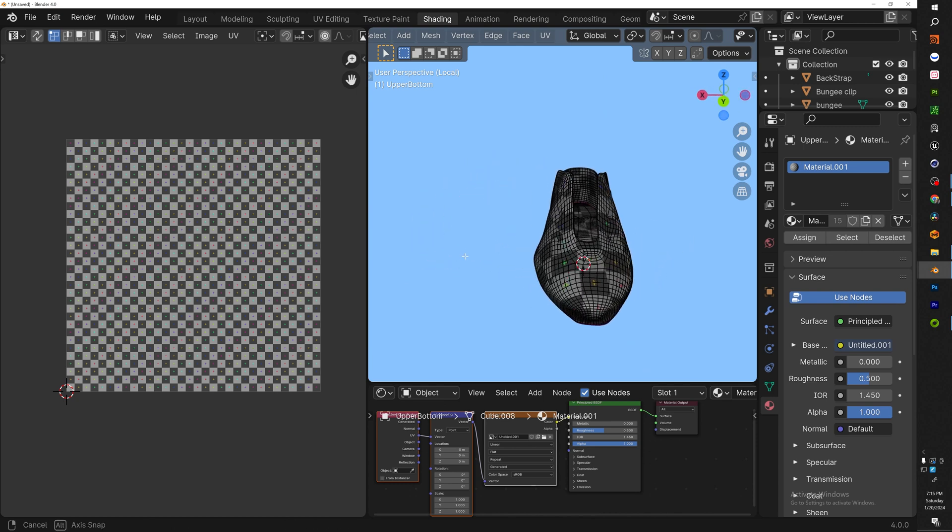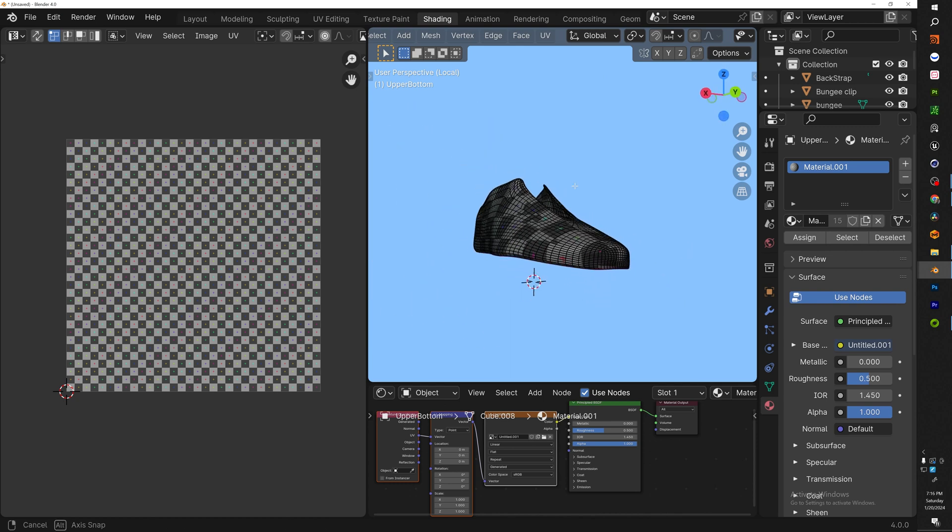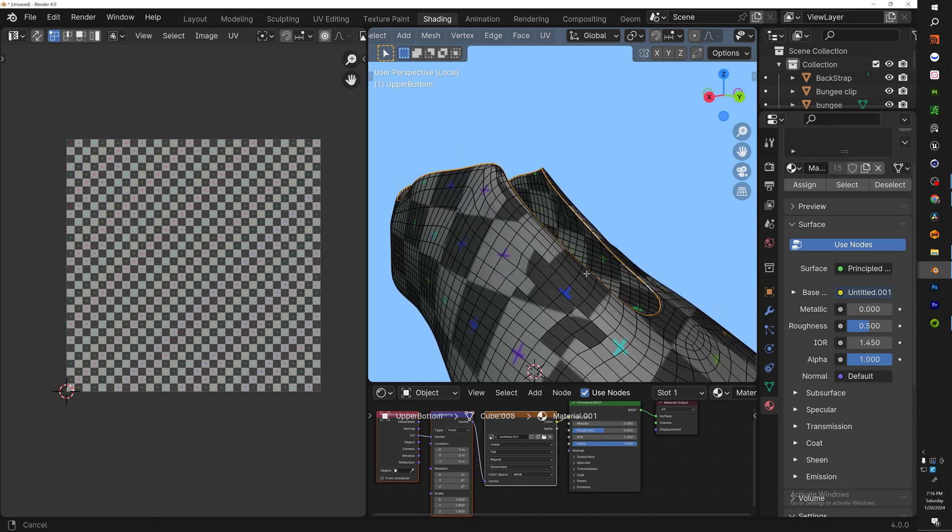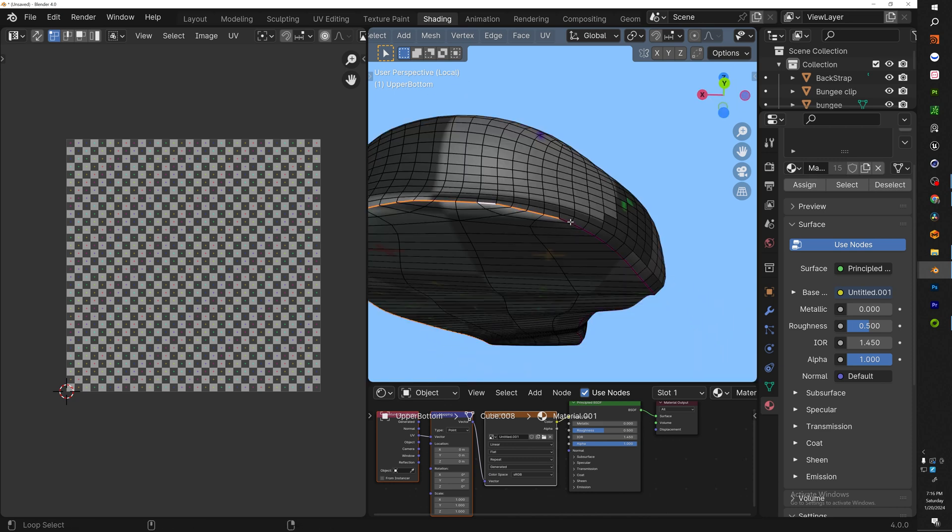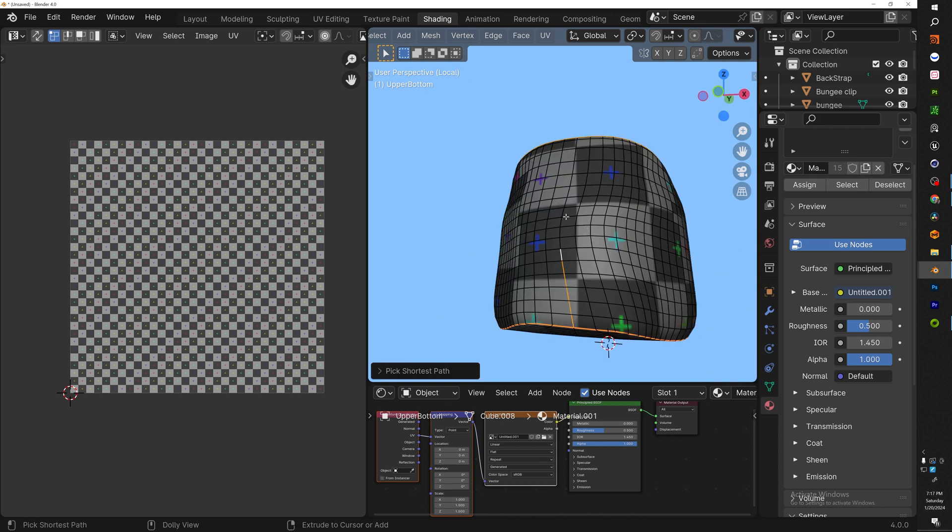So let's go ahead and select that, isolate it with the slash on the number pad. So what we need to do is select the top edges, the bottom edges, and also a slit in the back. Now this is very easy.